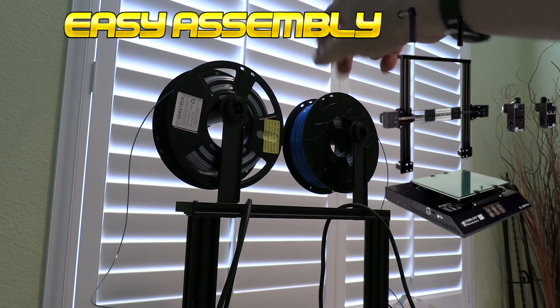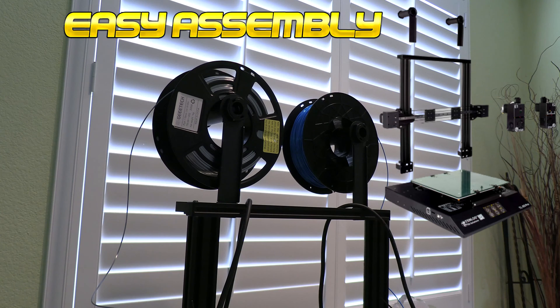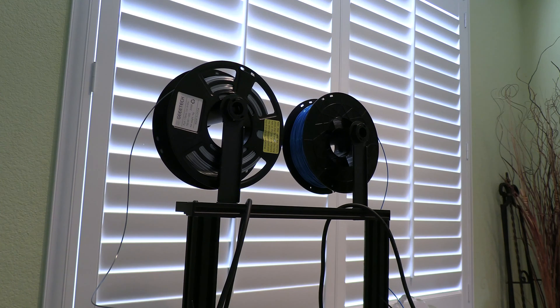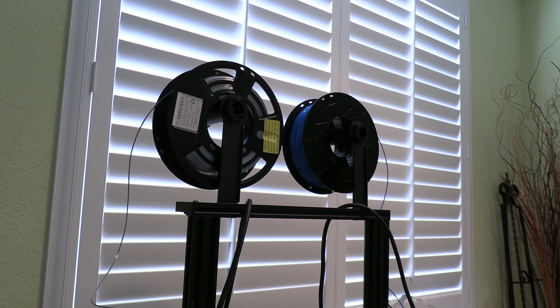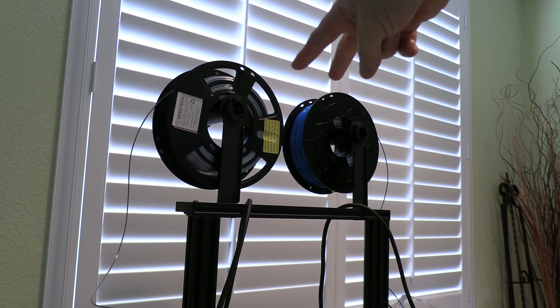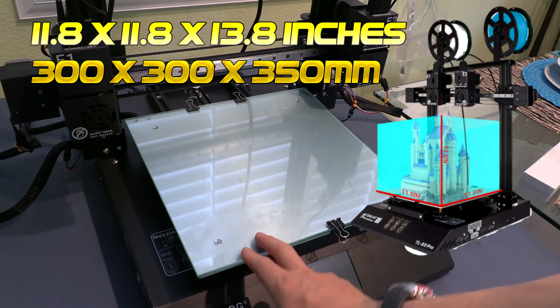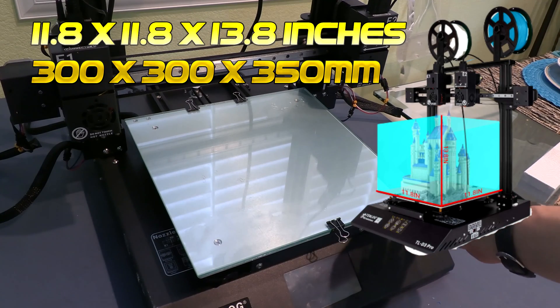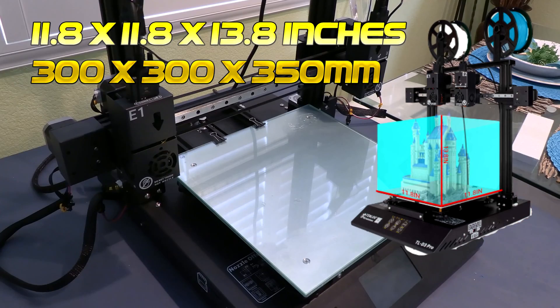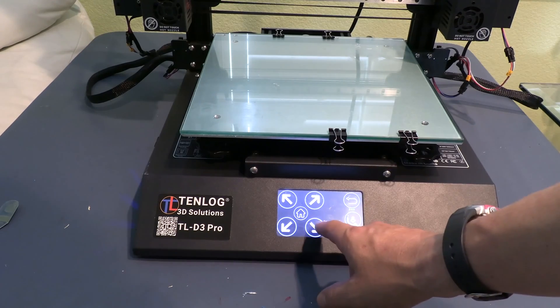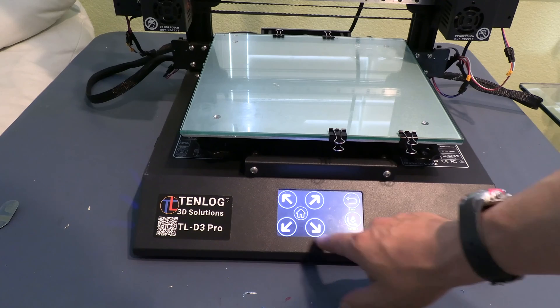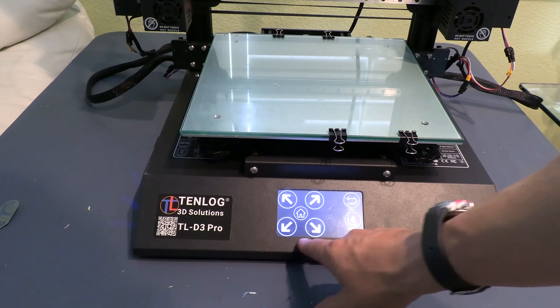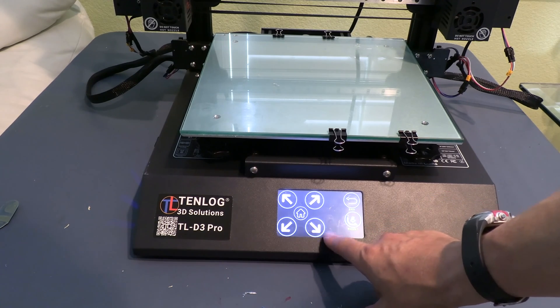The filament sits on top here. You can use two different colors or two different materials to print. You can print supports in a dissolvable filament, or you can print dual colors like we're using it for. And it comes with a glass bed that's 300 by 300. And leveling the bed is really easy to do. There's actually a video on their channel that shows you how to level the bed which is really good.